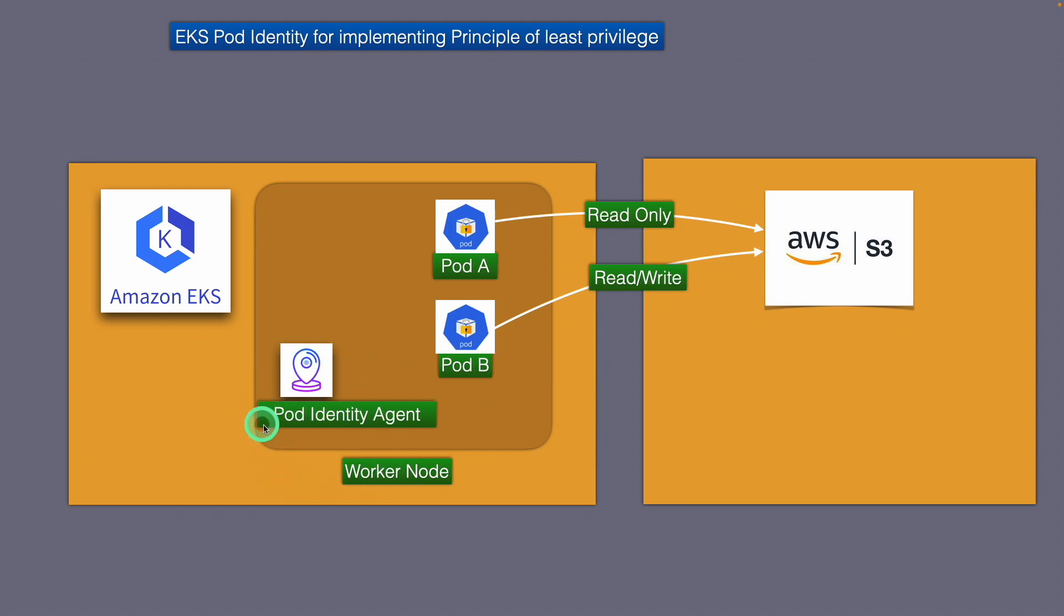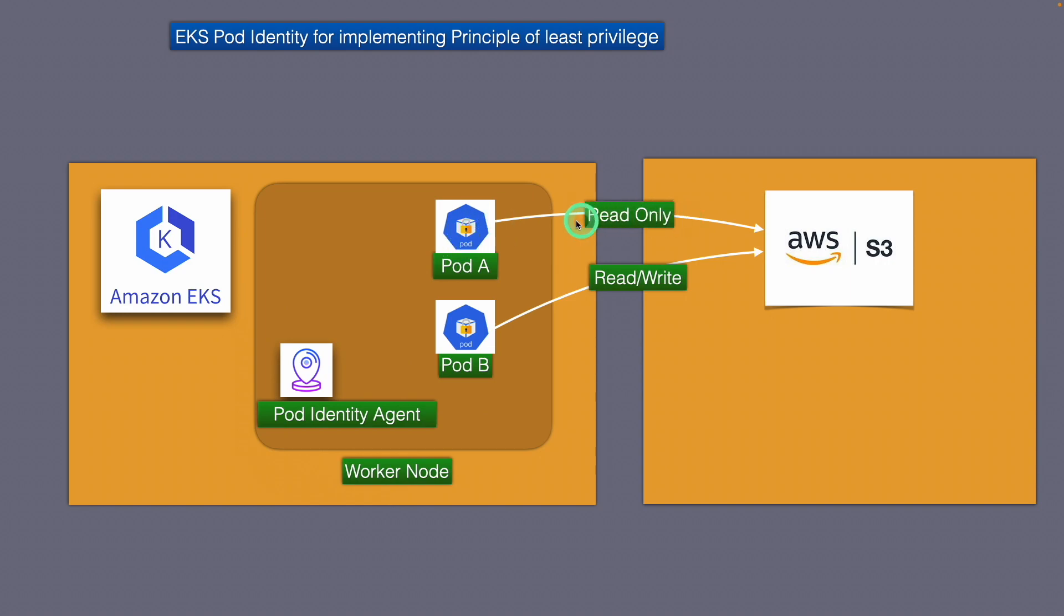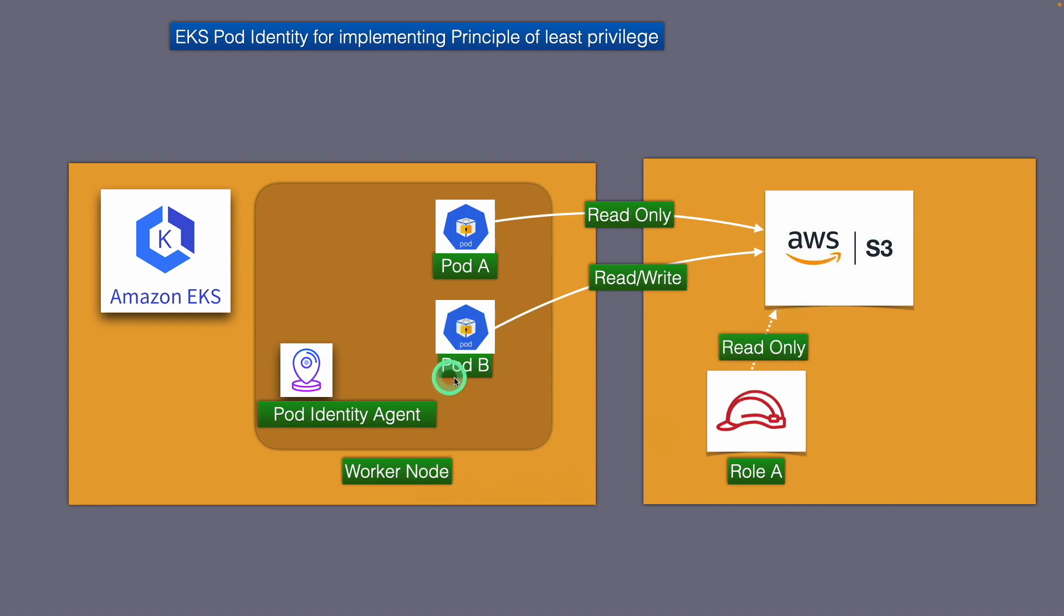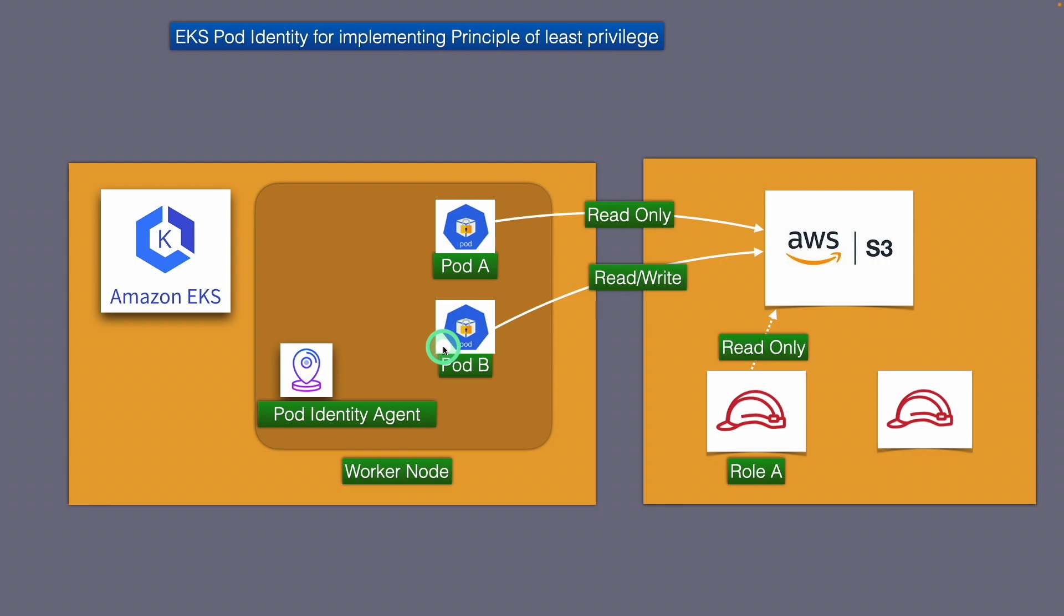This can be installed as an add-on and is available for installation from the add-on screen on the EKS cluster or you can install it directly from the ECR repo as well. Then the next step would be to create a role corresponding to this particular function that basically just reads from S3. Similarly, we need to create a role that is going to be associated to pod B that can both read and write from S3. So these are the things that initially you need to do.